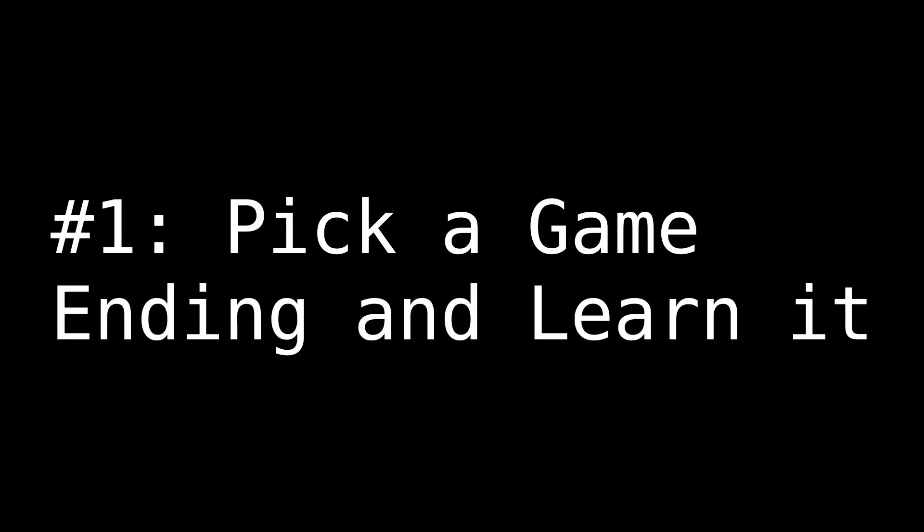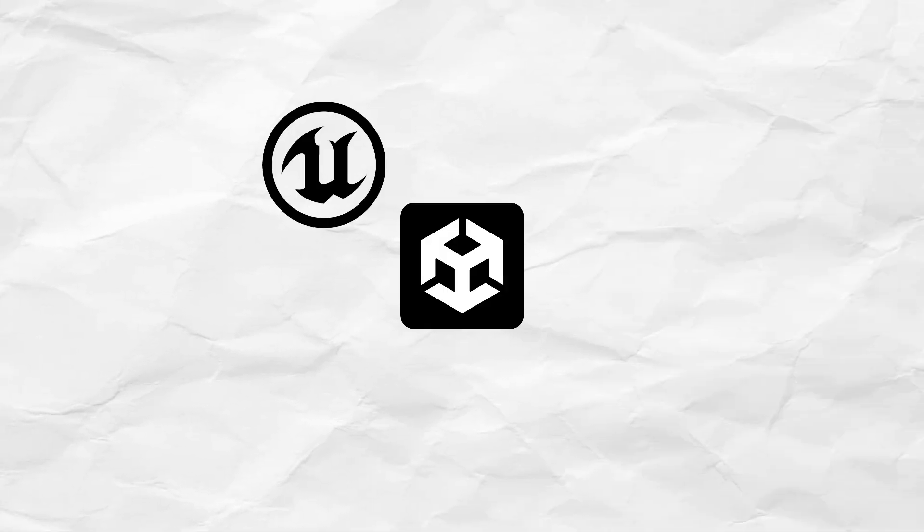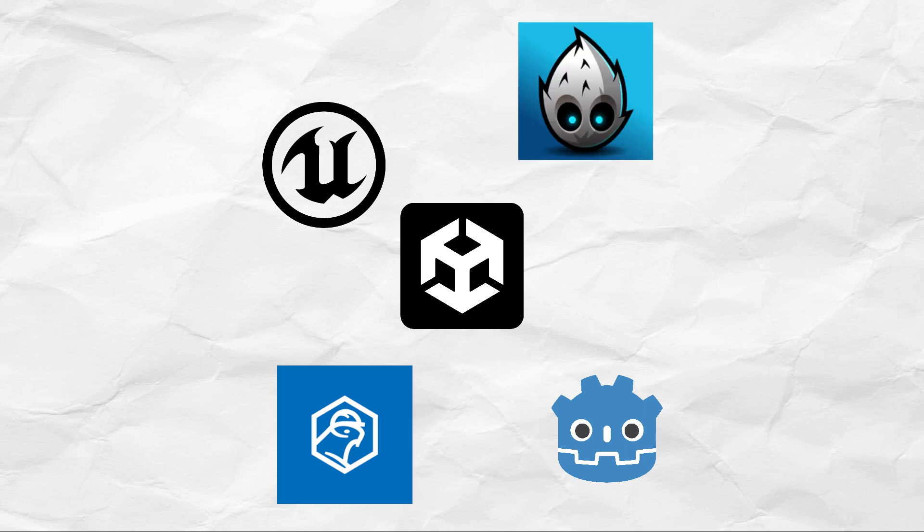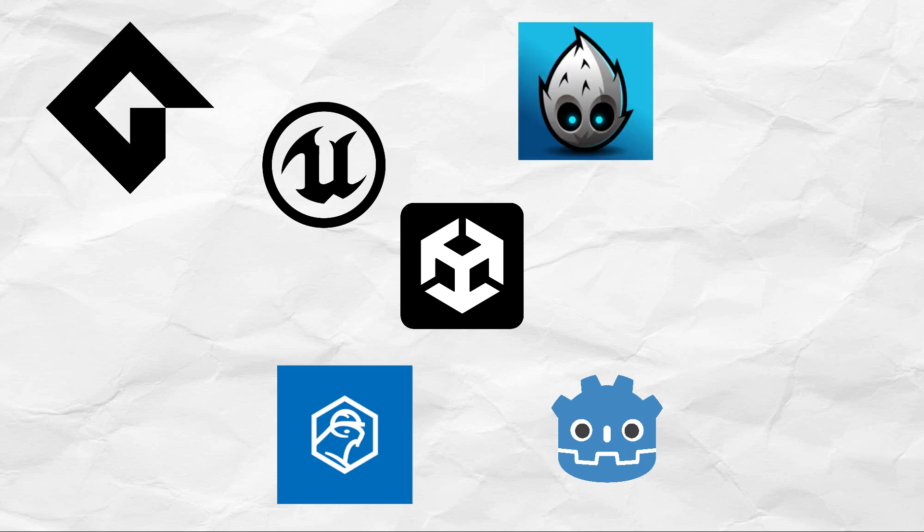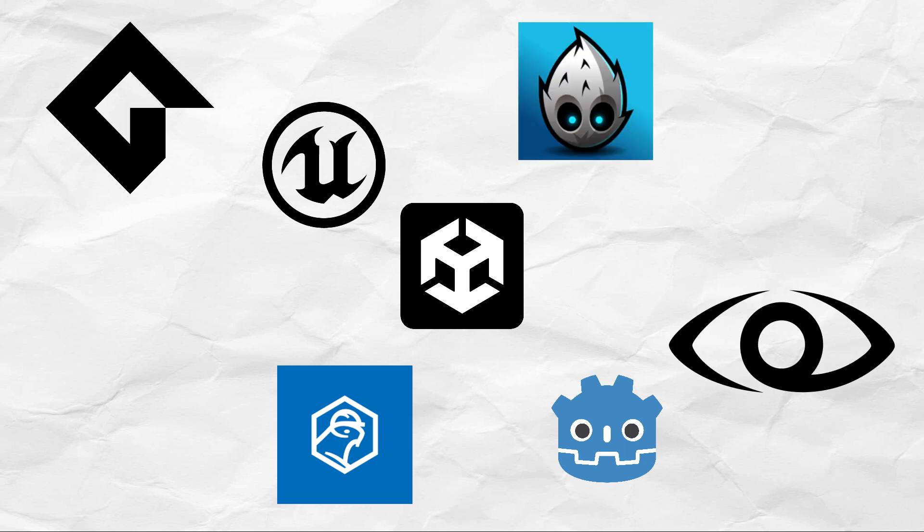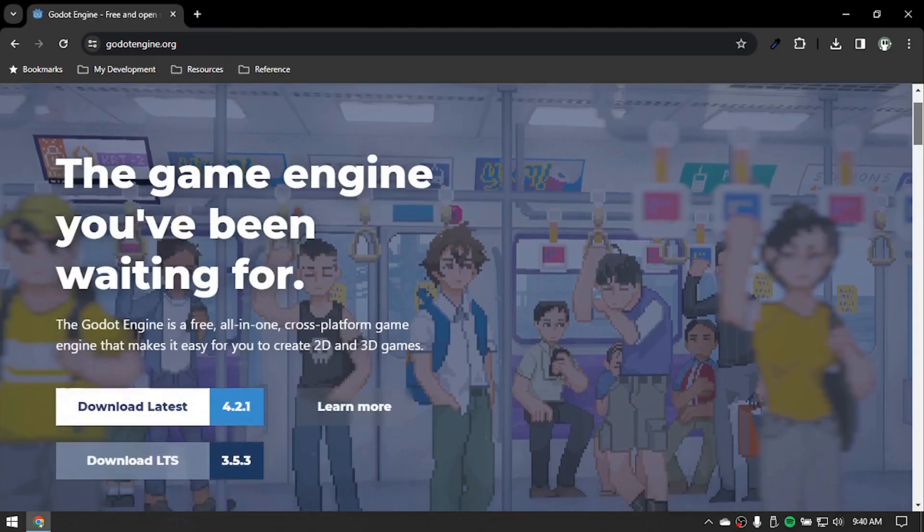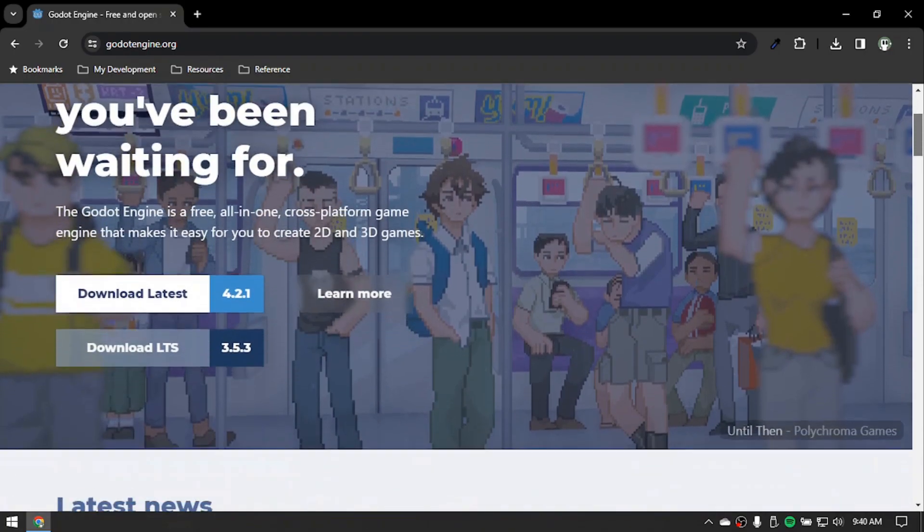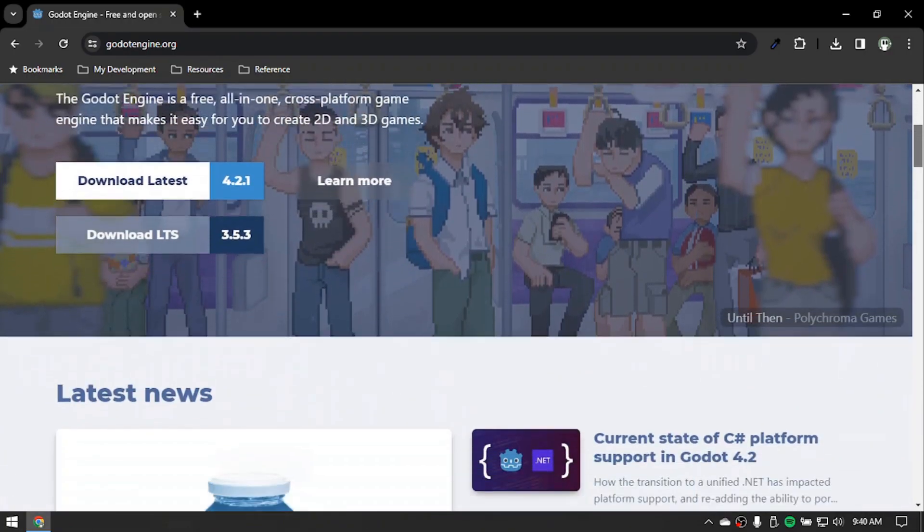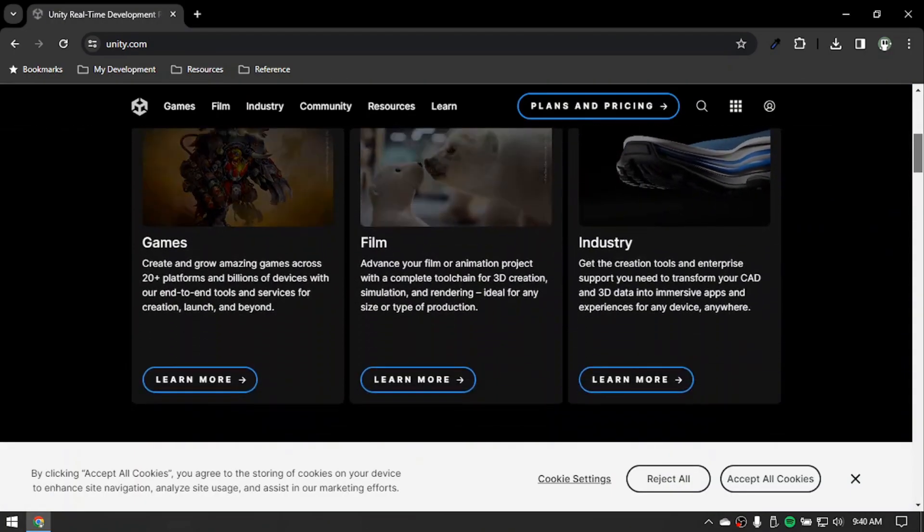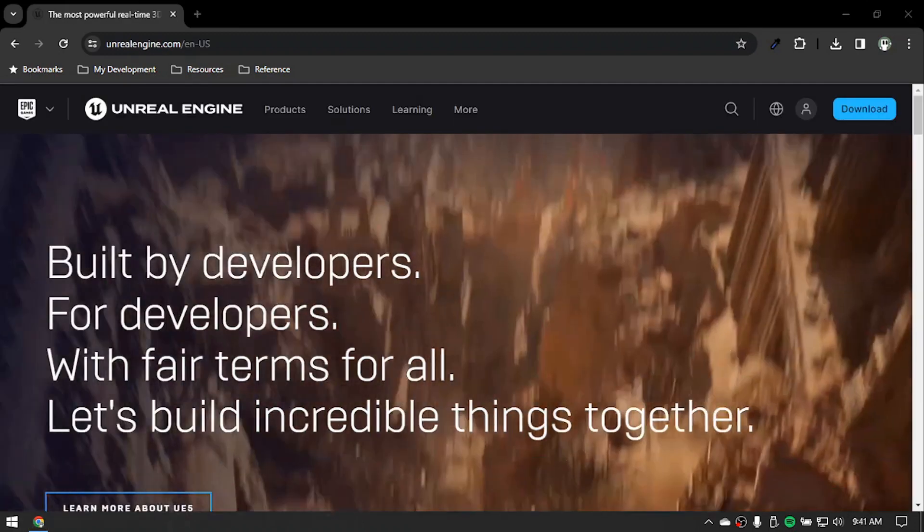Number one, just pick a game engine and learn it. I mean, there are so many game engines out there that have these features or have missing features or bugs that you're going to think of. I mean, every engine has these things, right? There's no perfect engine there, so you might as well just pick one and start with it.